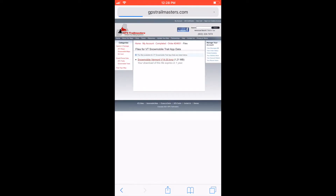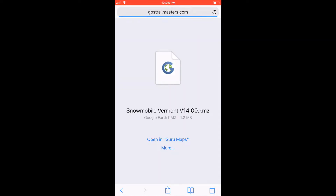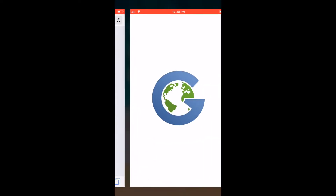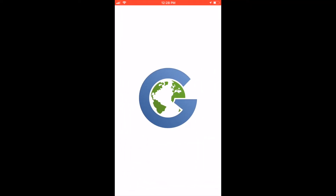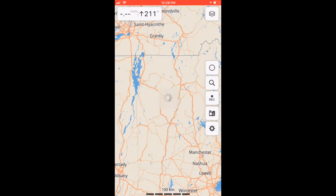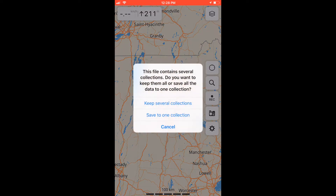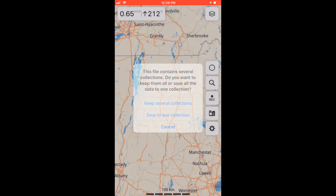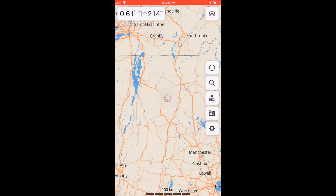Tap to download and tap to open in Guru Maps. This will automatically pull up Guru. When this pops up click Save to one collection. After that it'll load up and the data will be imported.